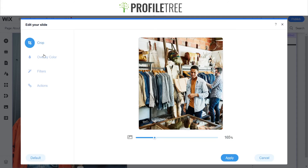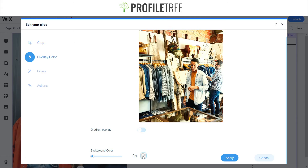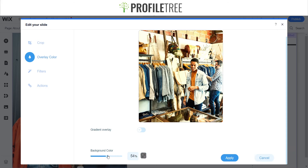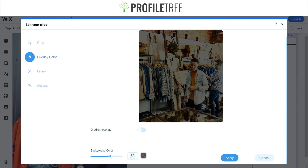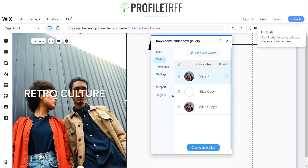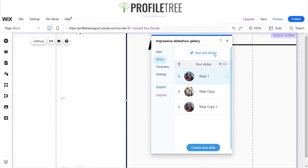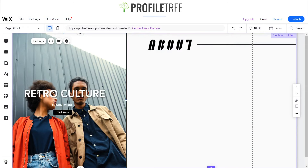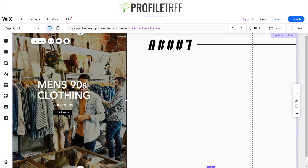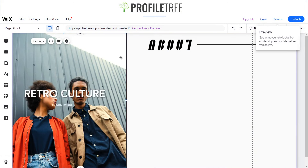Let's edit this image a little bit more — add an overlay color. We'll go ahead and pick a darker version of that and put it at around 40%, then apply that. So now we've applied that. We've got 'Retro Culture, Learn More, Click Here' and that switches over to the next slide — 'Men's 90s Clothing, Shop Men's, Click Here' — and then that'll switch over.